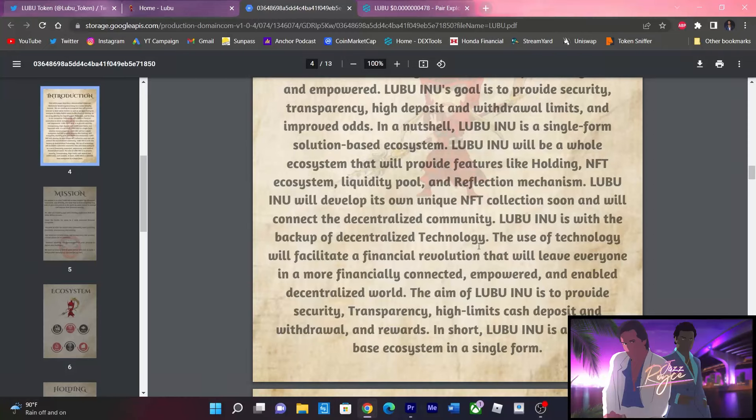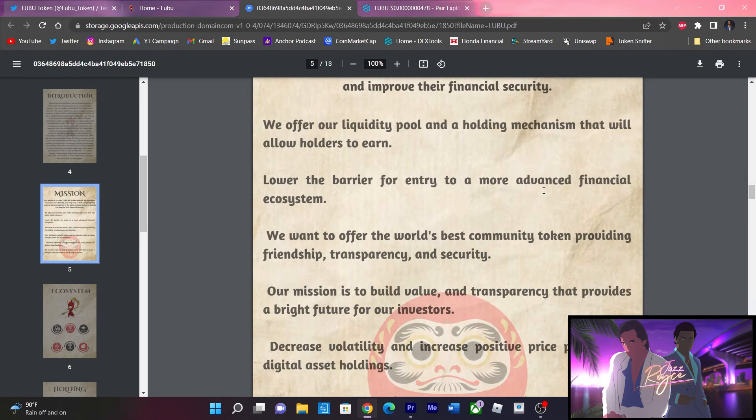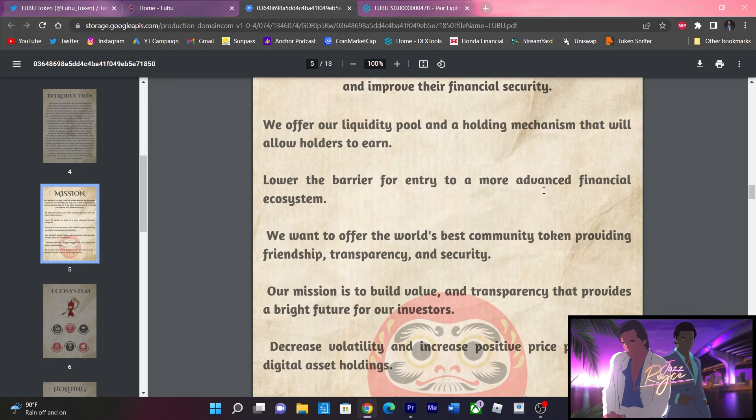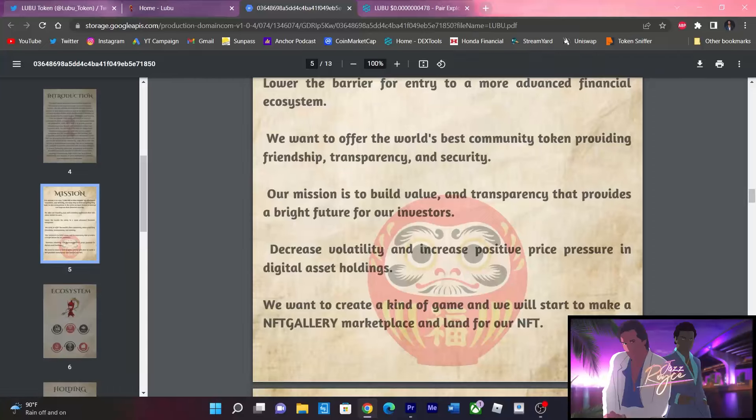They are aiming to become a solution based ecosystem in one singular form. They offer their liquidity pool and holding mechanism to allow people to earn some passive income depending on how this project grows. Lowering the barrier for entry to a more advanced financial ecosystem with plans to decrease volatility and increase positive price pressure in the digital asset holdings. Also creating a kind of game and they'll start to make an NFT gallery marketplace and land for their NFTs.